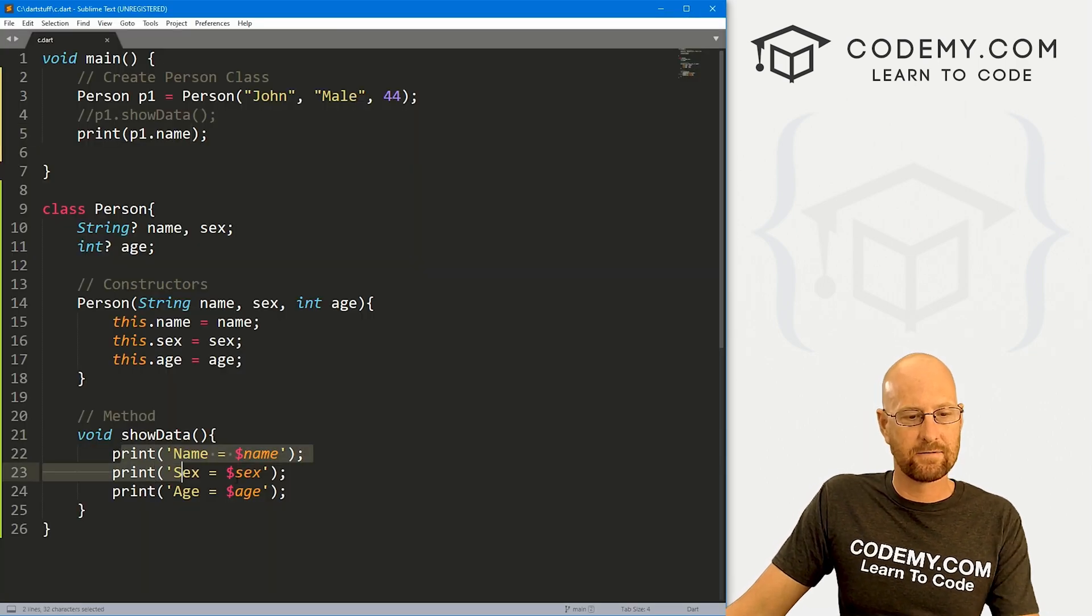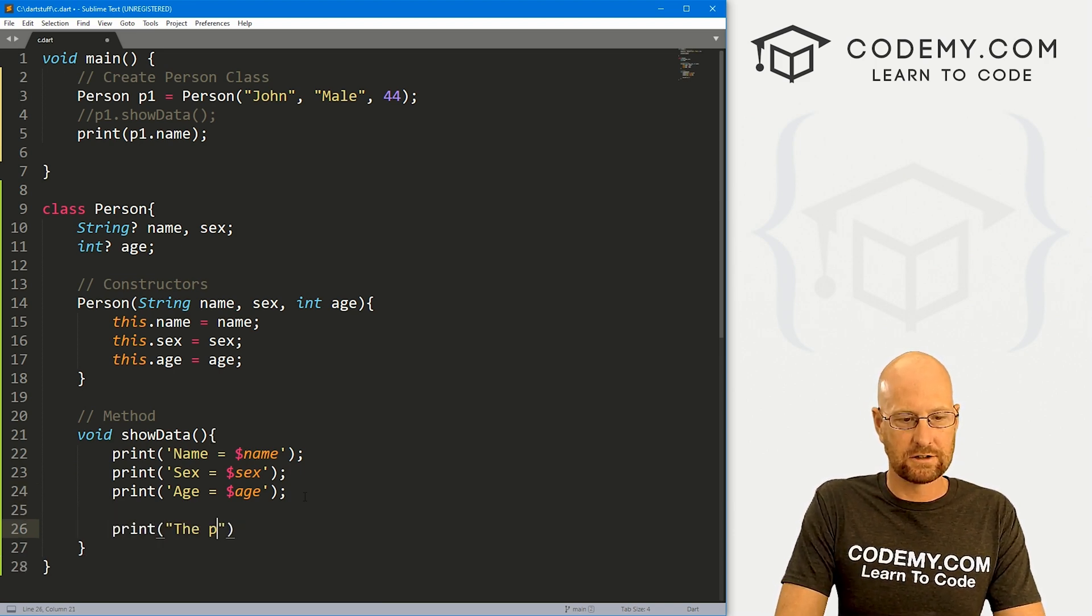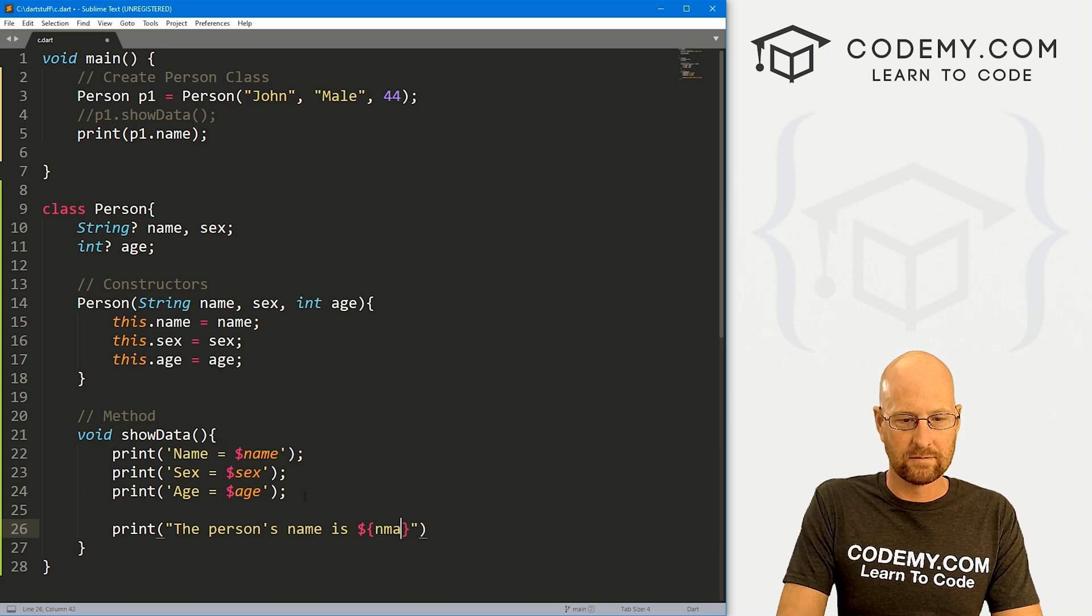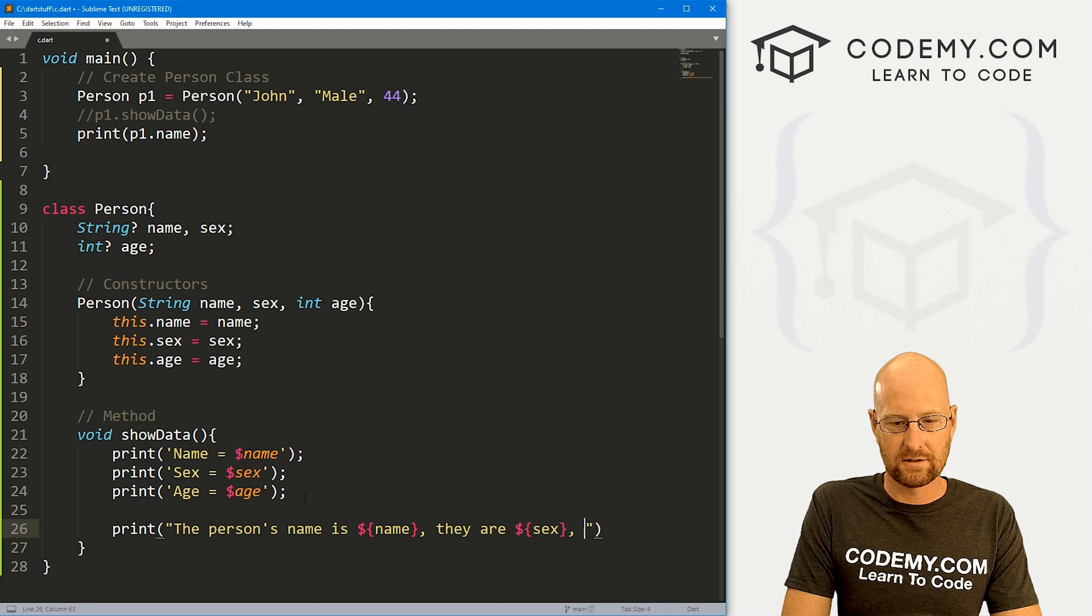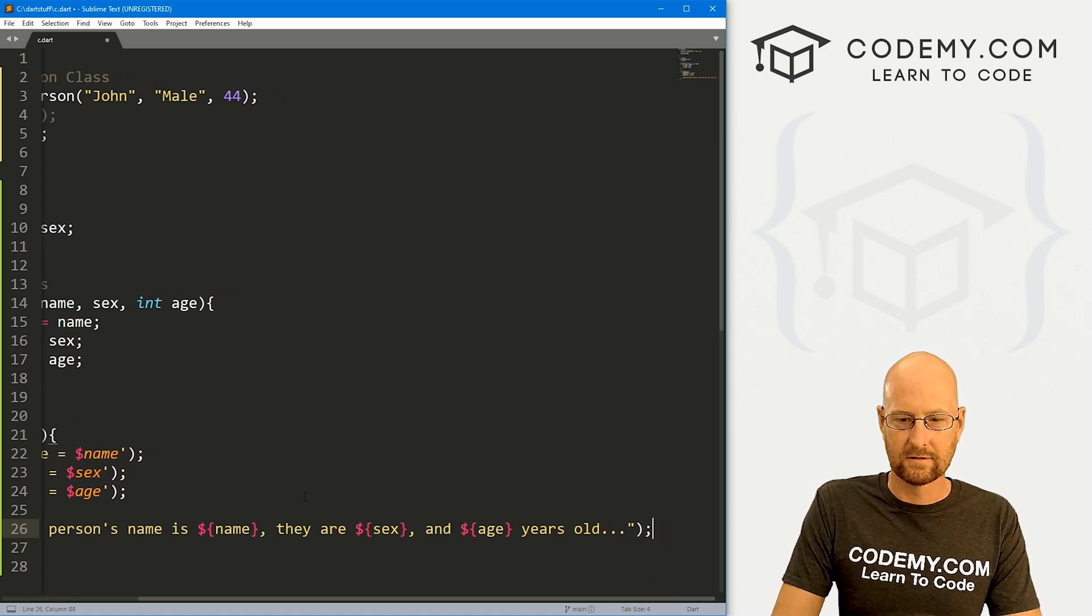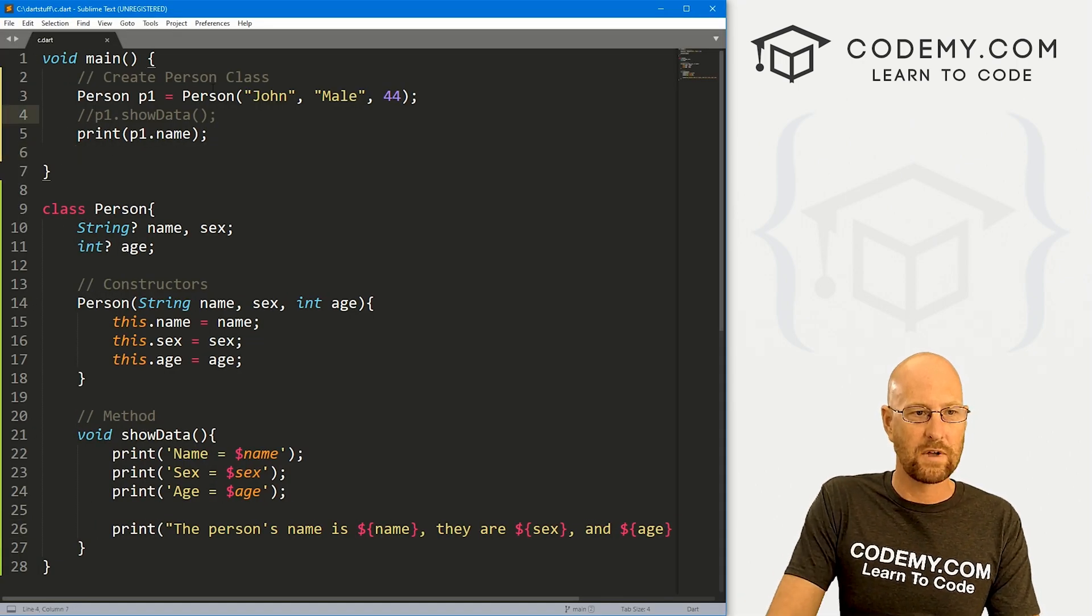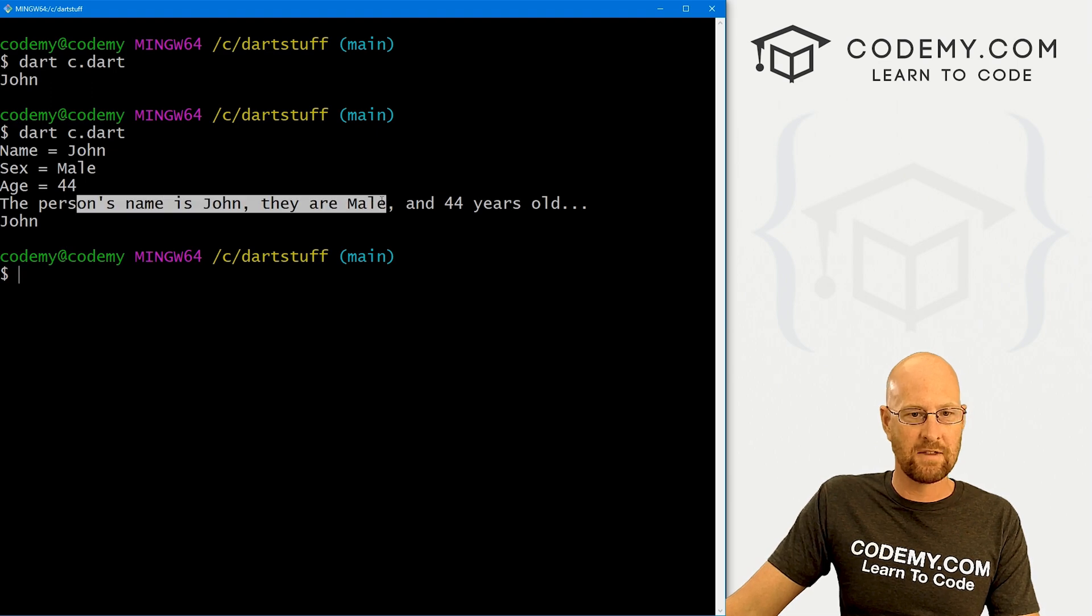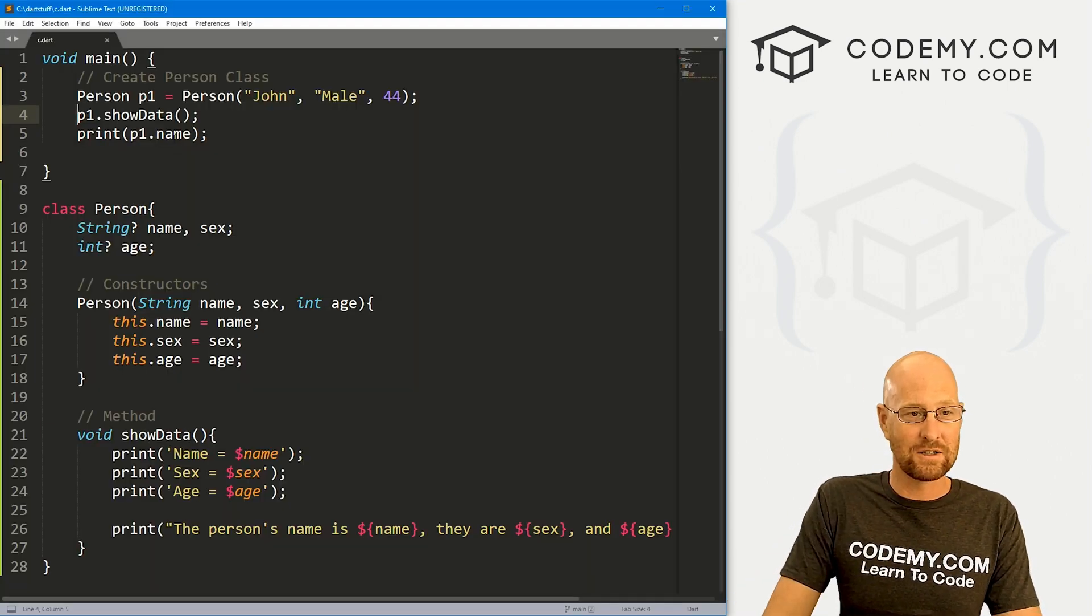And instead of doing it like this, we can kind of play around with this if we want. Another way to do this, we could say print person's name is and you can use these brackets here to call name. Same deal here, let's just go sex. Just another way to do this. And age years old. Right? So if we wanted to do it like that, we could come back over here, actually, still have to come up here and then call P one dot show data. If we did that, and back over here run this guy again, we see the person's name is John, they're male and 44 years old, right? And we're still printing out John there. So anyway, you want to do this lots of different ways to play around with this. And that's all there is to it.